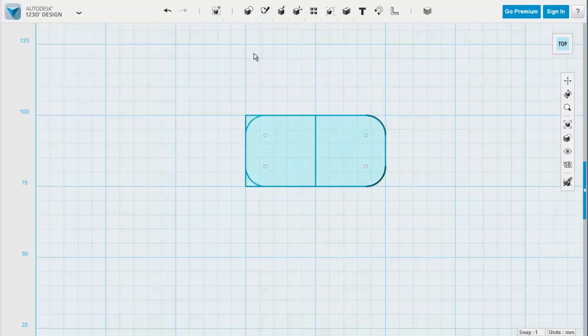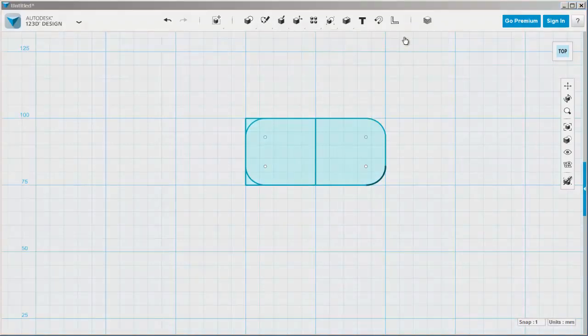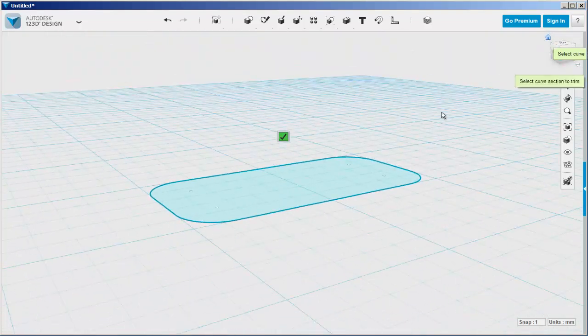And now I just need to trim off the edges and erase that middle mirror line.